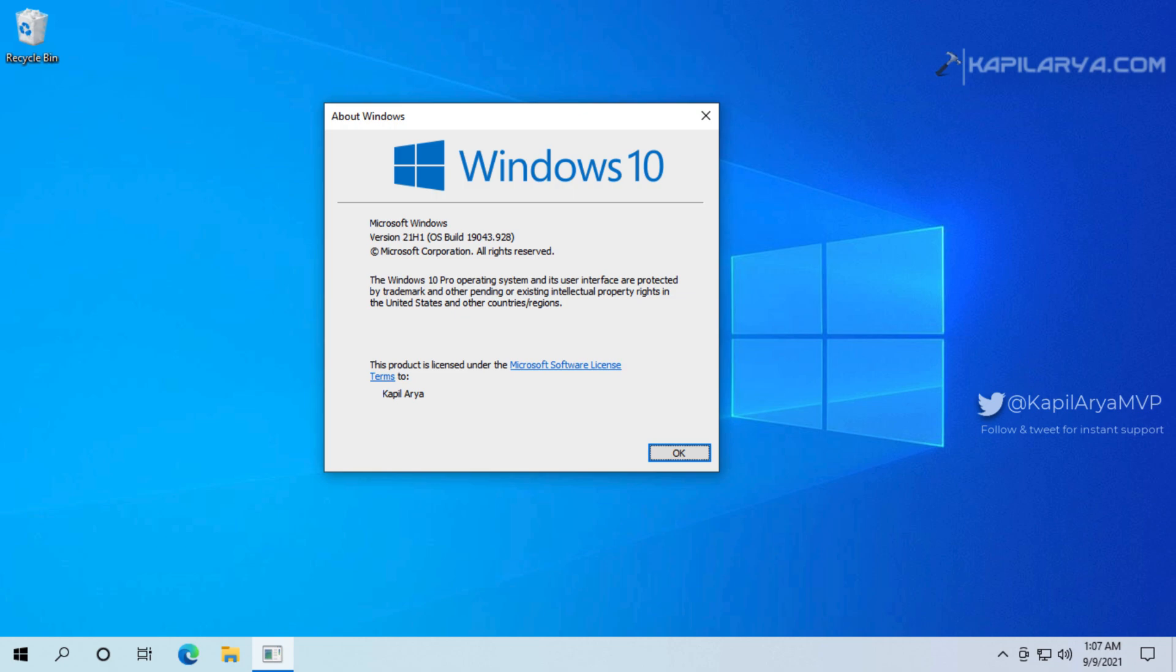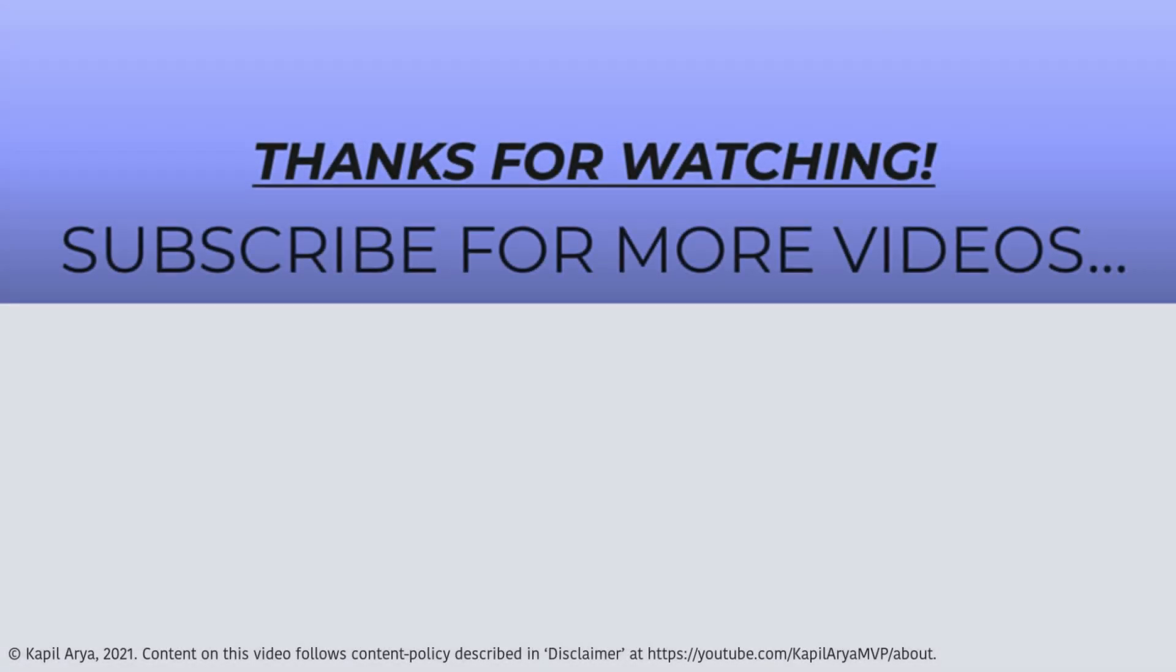In case if you have any questions about this process, do let me know via your comments. I will be happy to help you. That's it for now in this video. Thanks for watching, do like it, share it, and don't forget to subscribe to my YouTube channel for more videos.